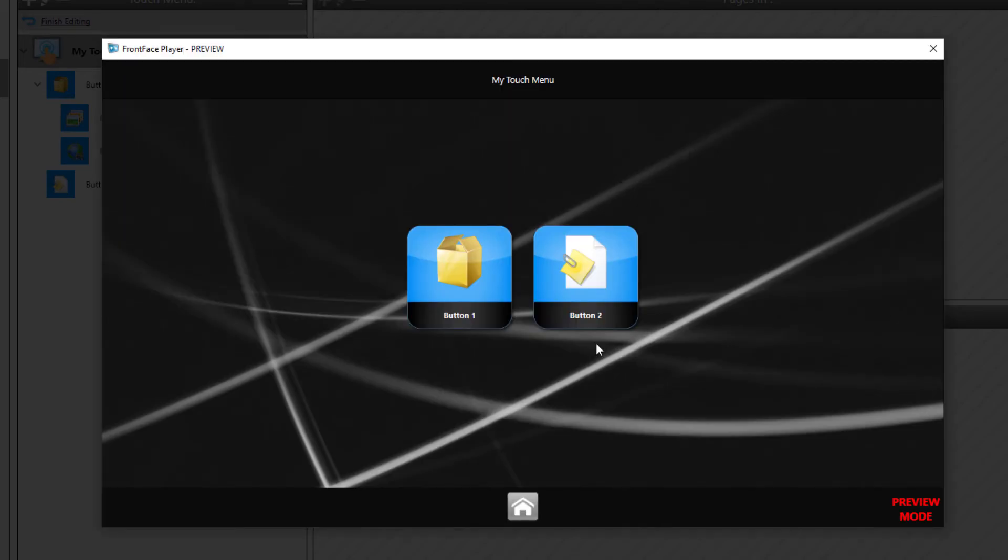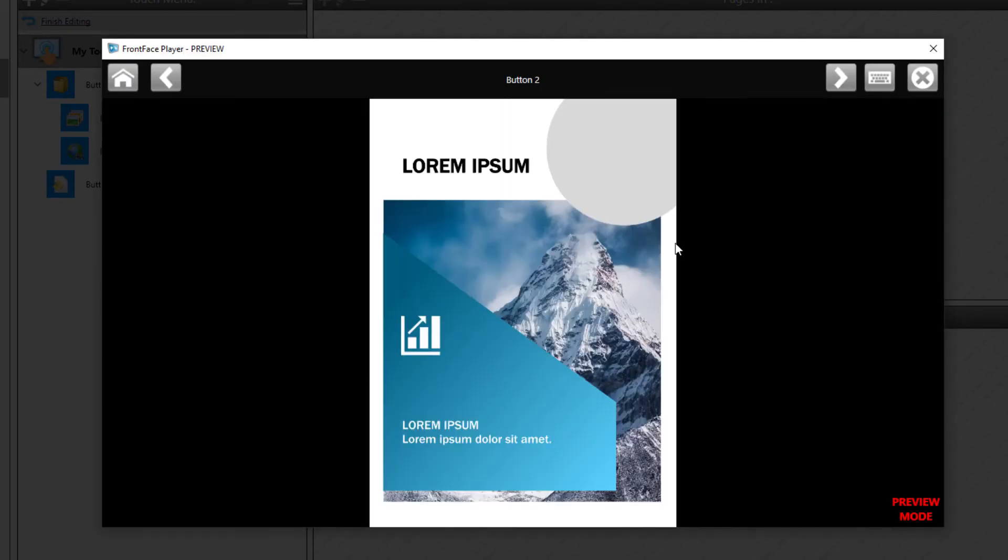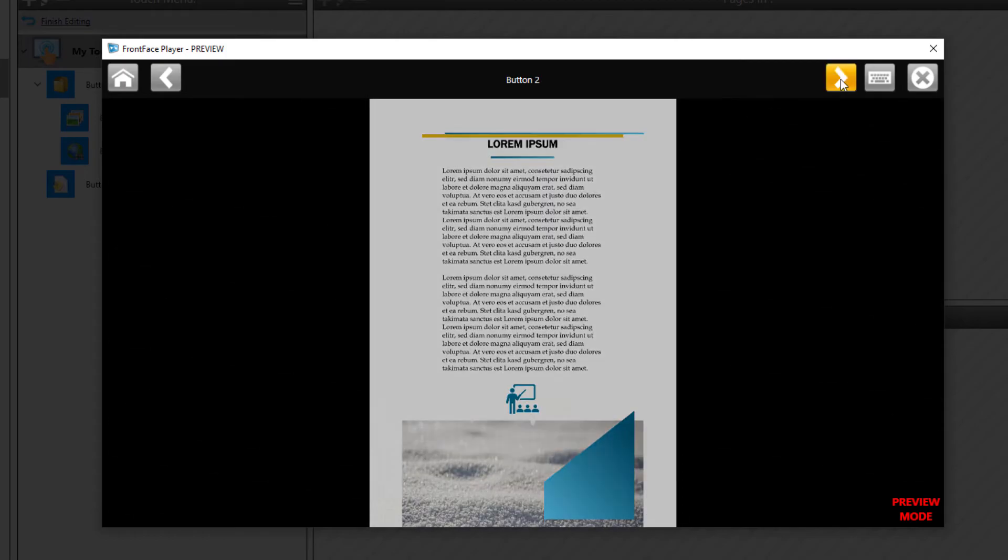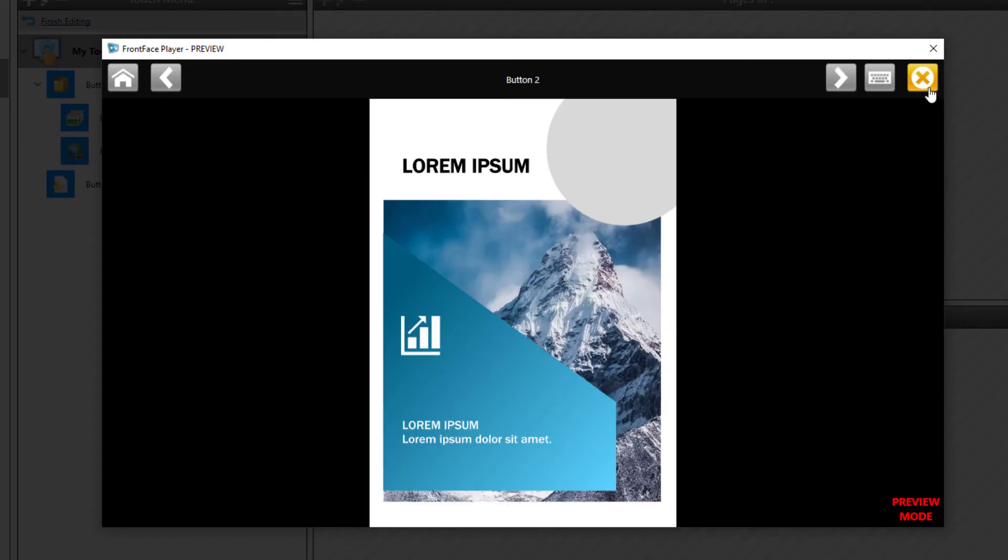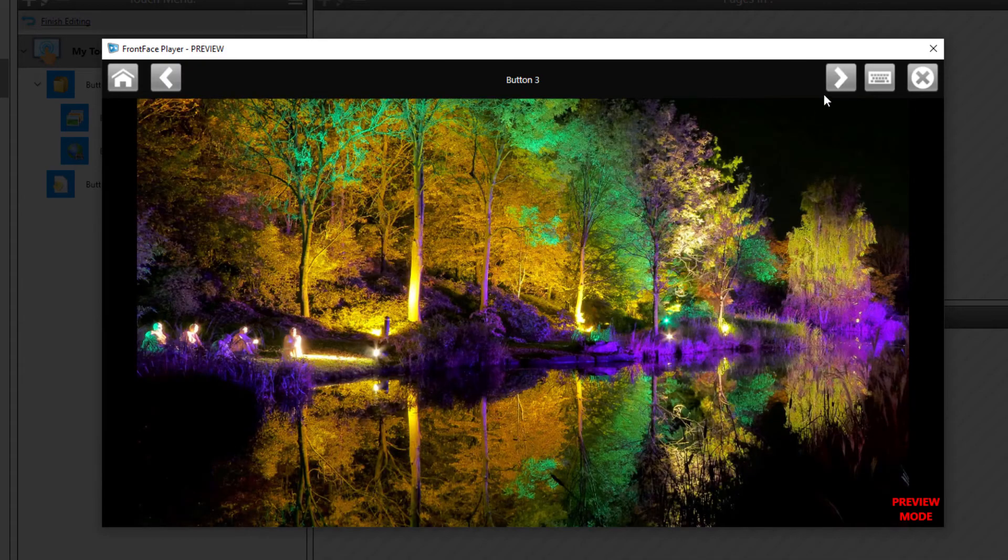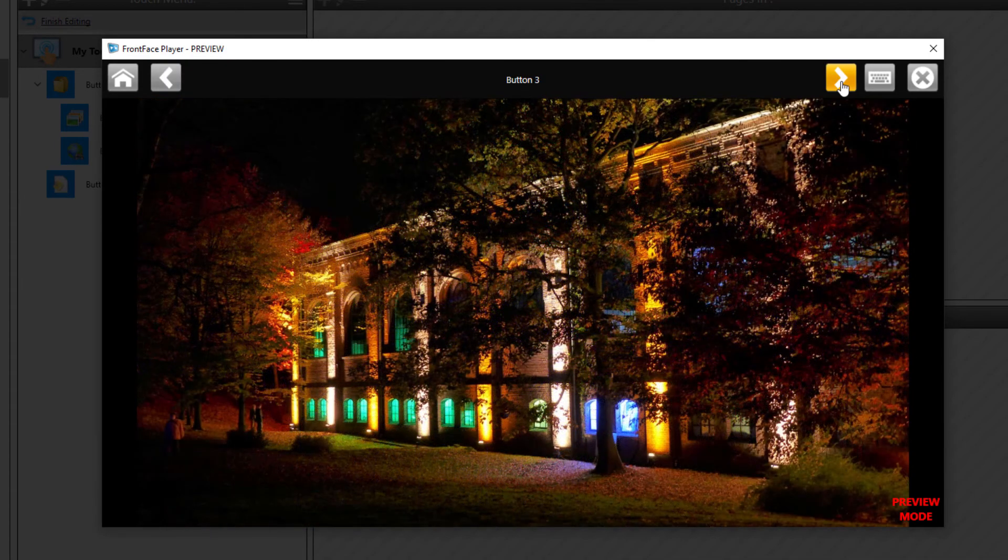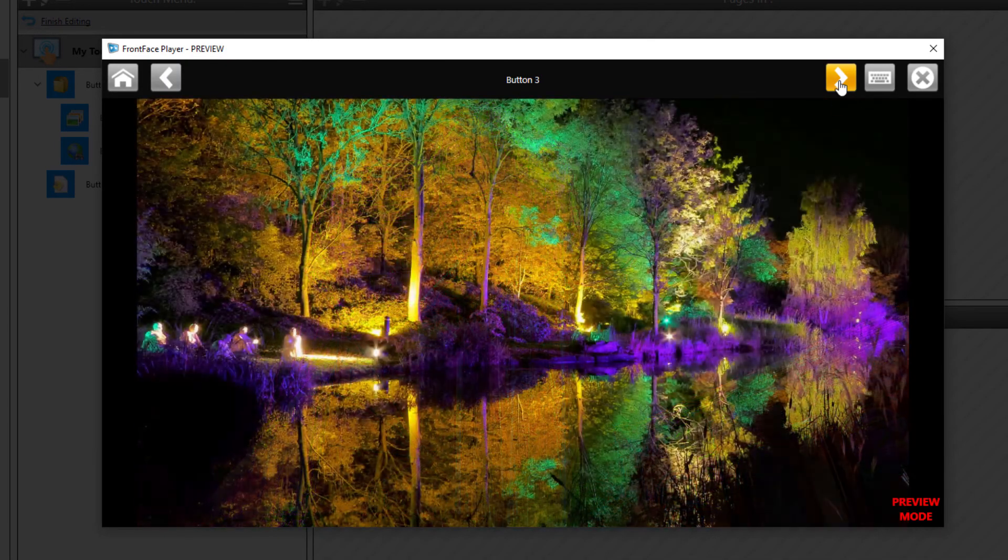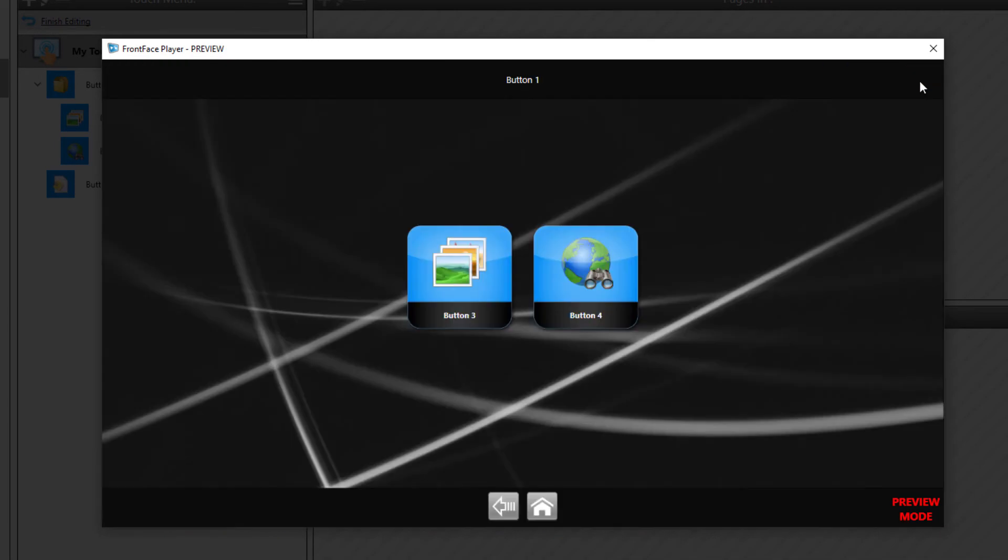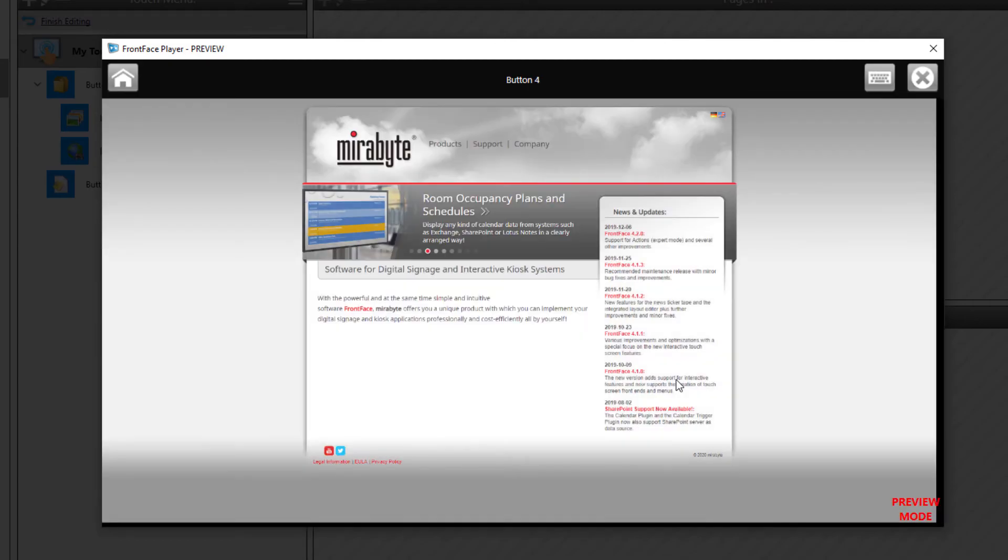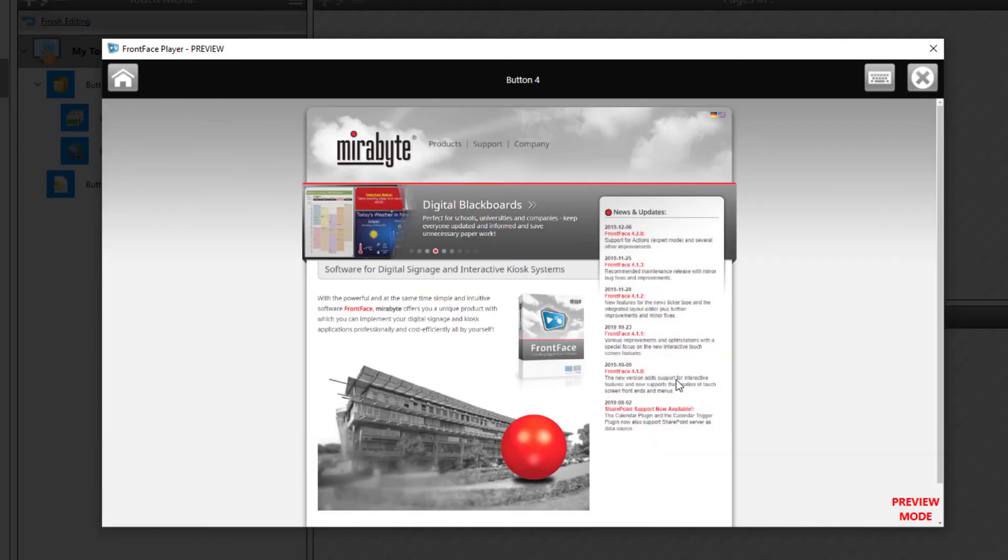You now see the root level of the menu with the buttons we have just created. These can be clicked in order to navigate the menu or to show the assigned content. You can also see the toolbars here from the menu and the content viewer layout as well as the wallpaper that we have configured.